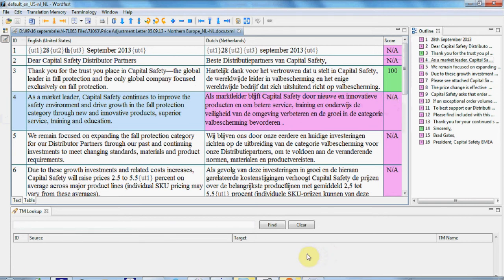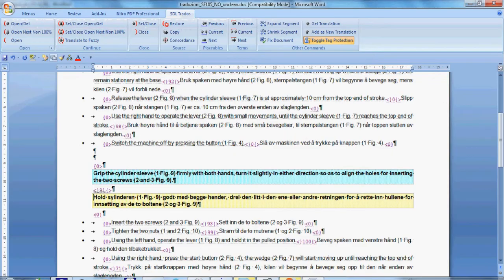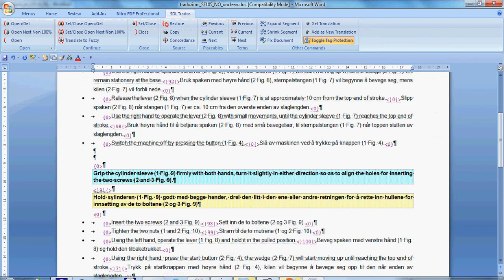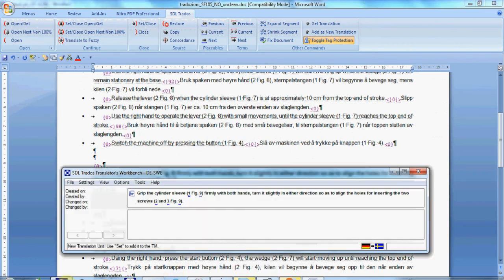In about the same time, Trados was released. Trados is using Word and it runs a set of macros that allow segments to open, close and save the translation unit in the translation memory.